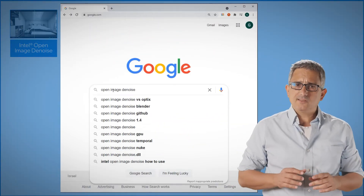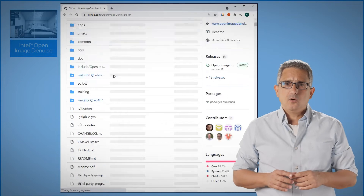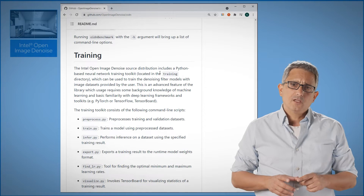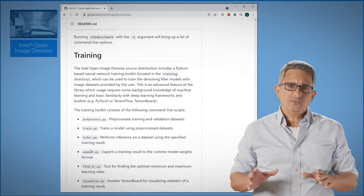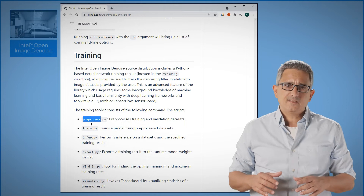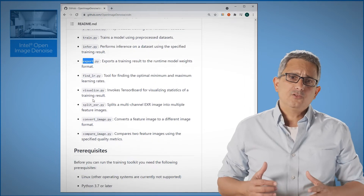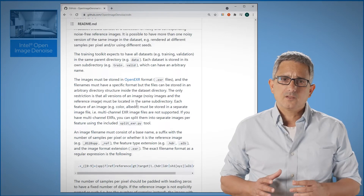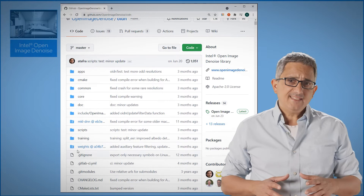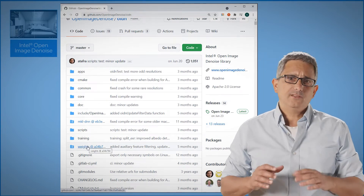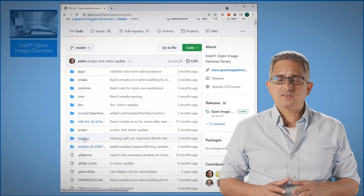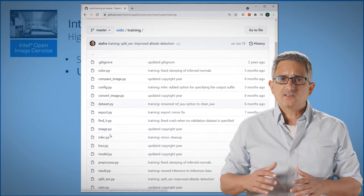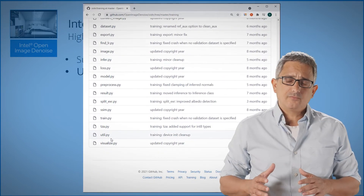Google Open Image Denoise and go to the GitHub page — all the information you need is there. Scroll down to the training section; you can find descriptions for all the scripts you need to pre-process the dataset, to train, to infer, and even to visualize using TensorBoard. These are the dataset requirements. Here you can find the weights for the neural networks — they are all built on top of OneAPI oneDNN library. Under training you can find all the scripts you need to get started, the model itself, and more.